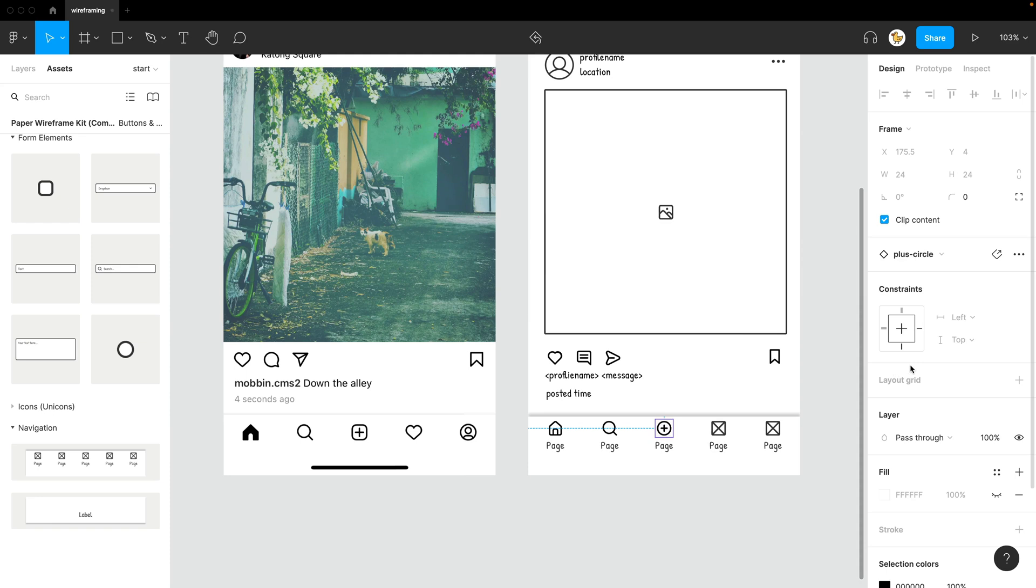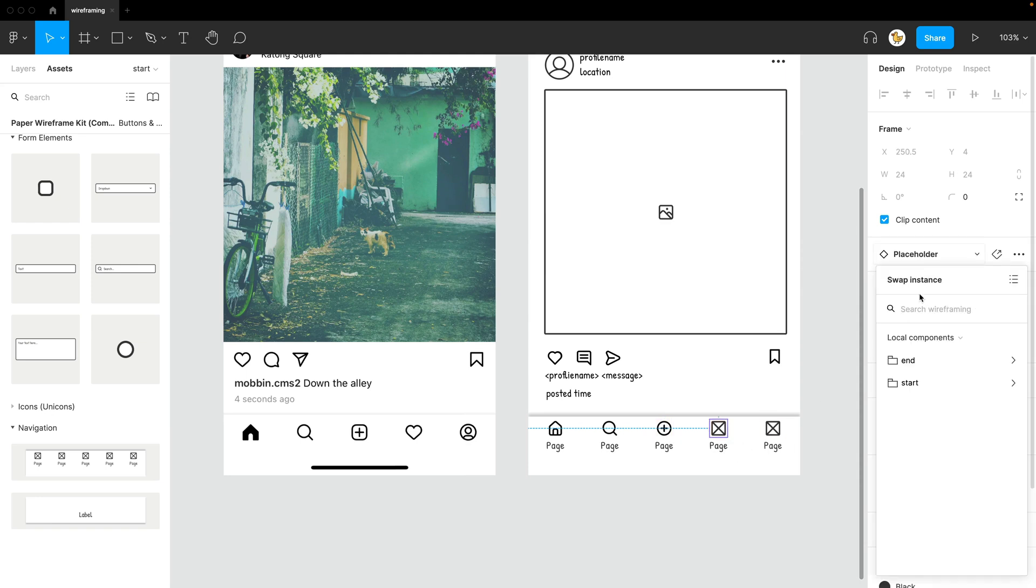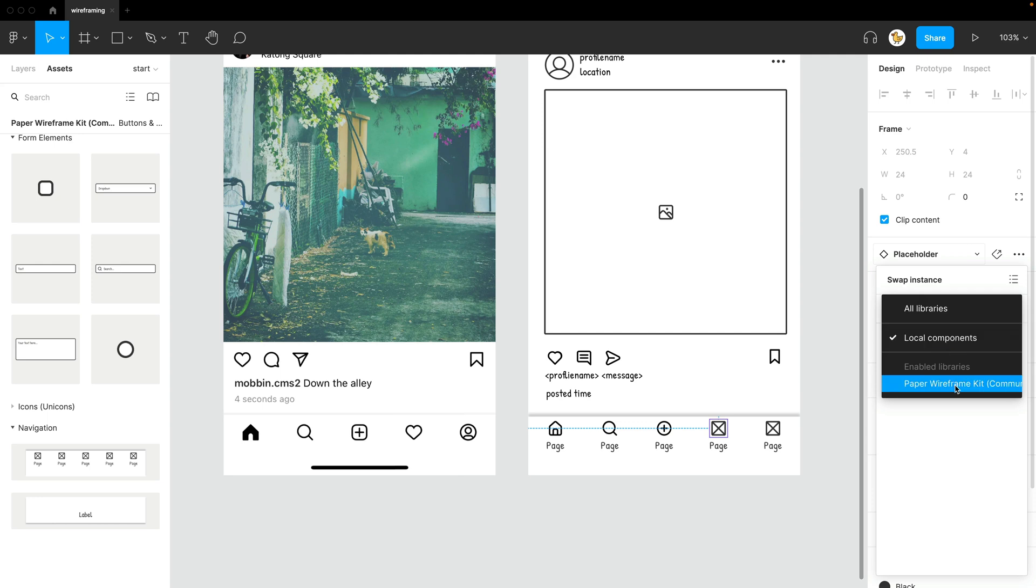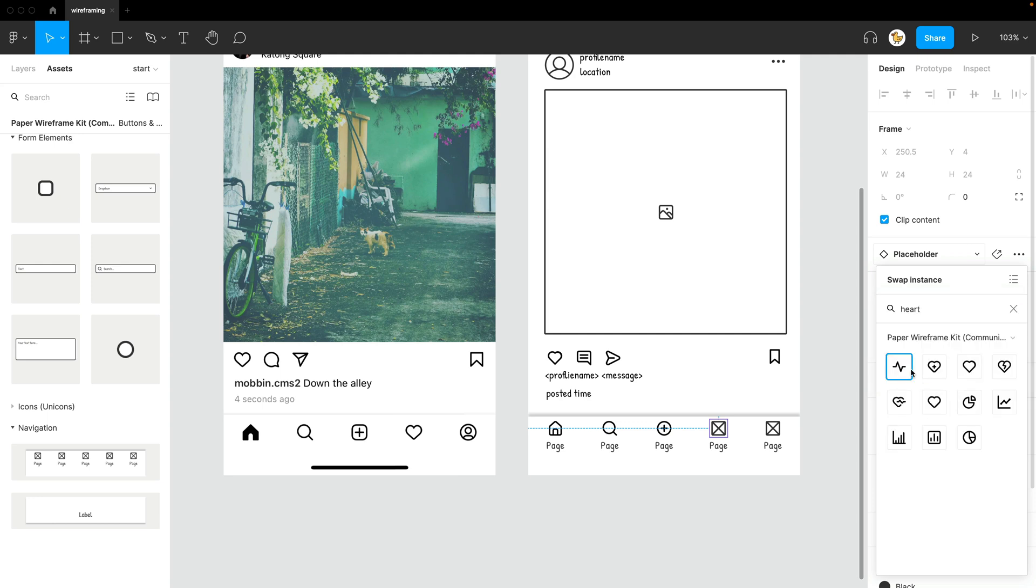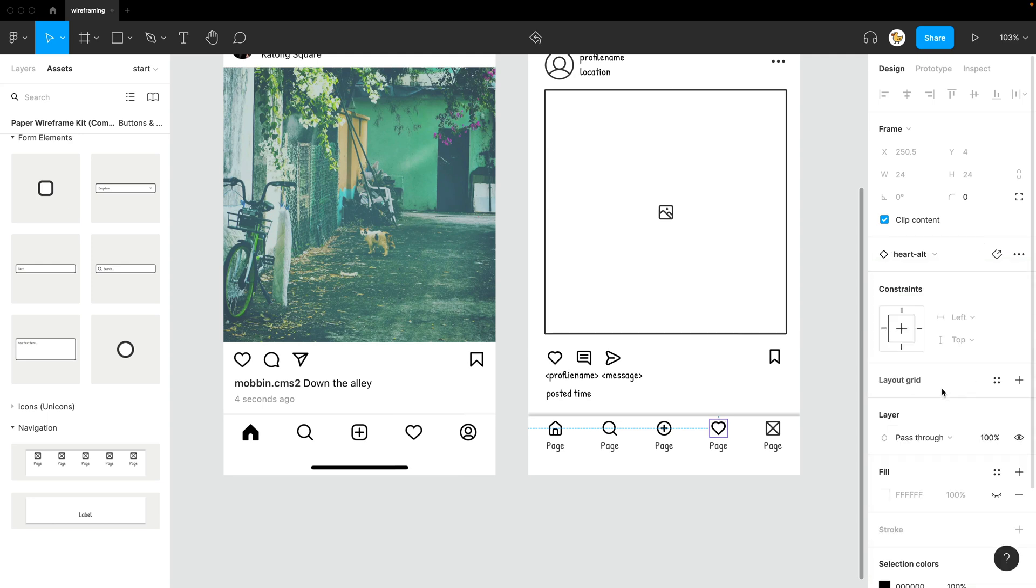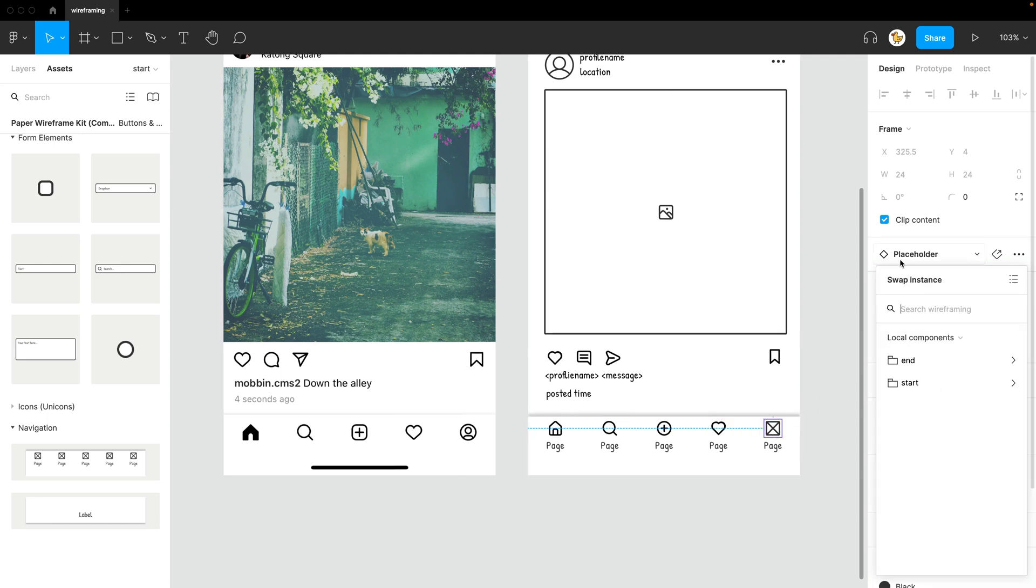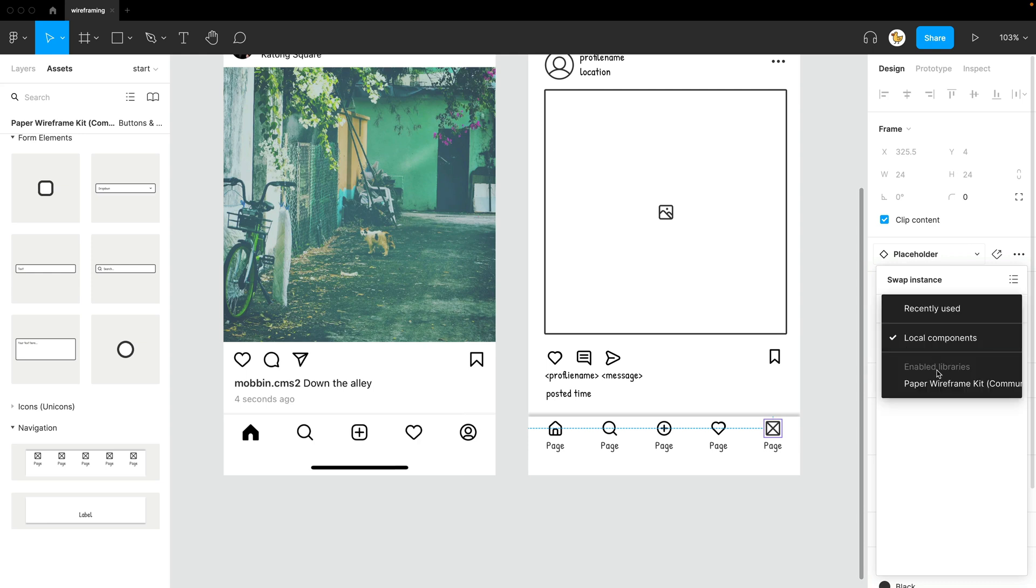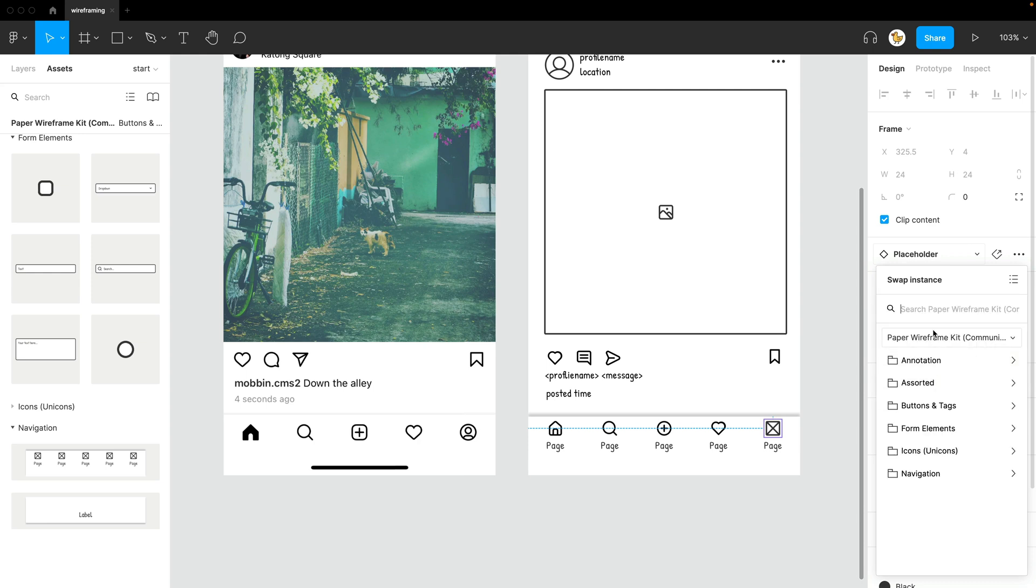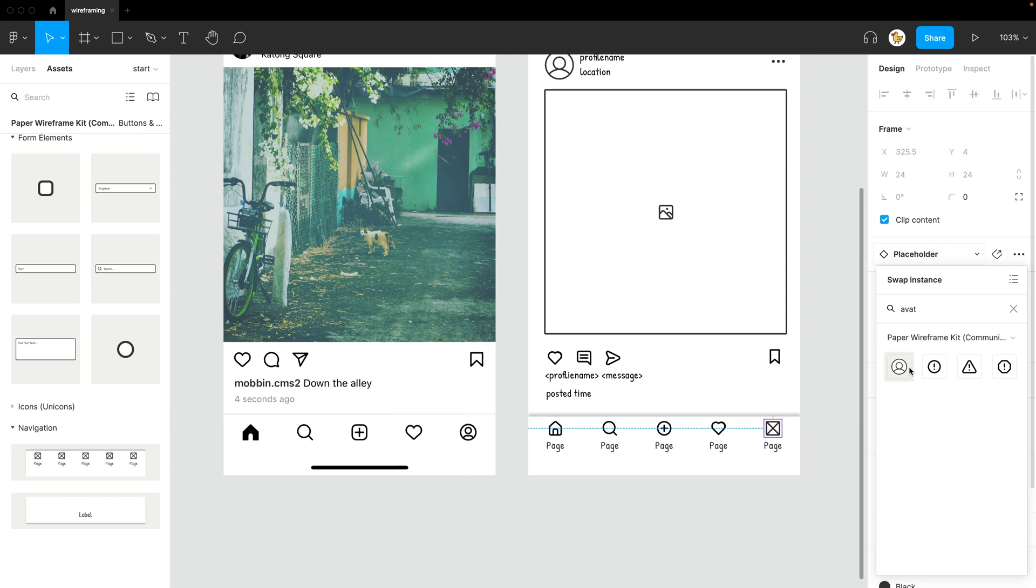I would just use as maybe plus. Yep, it's a good one here. Heart in paper wireframe kit. The last thing is, I guess, avatar. Let's look for avatar. Yes, got it.